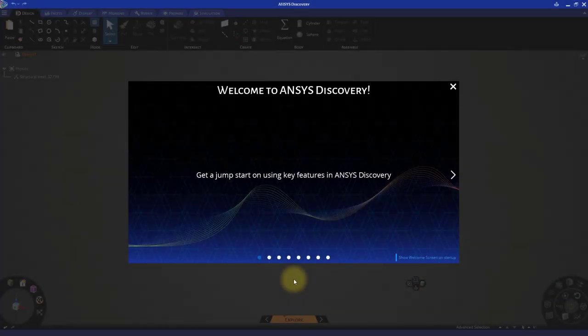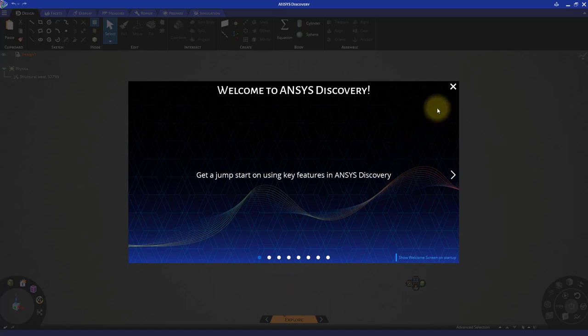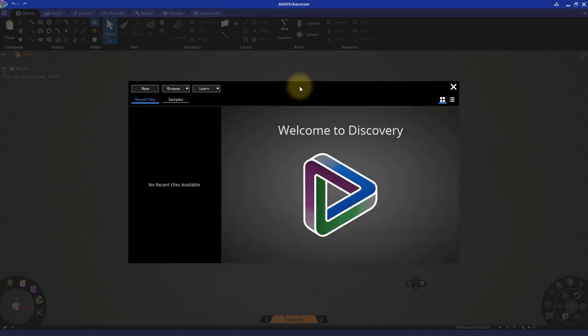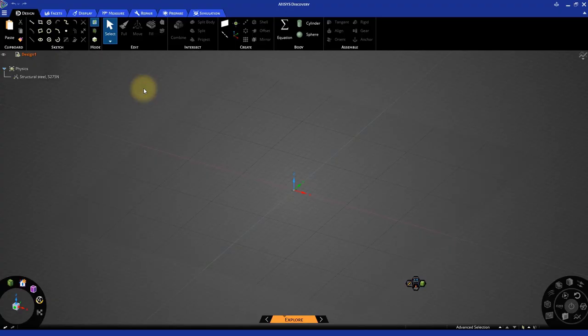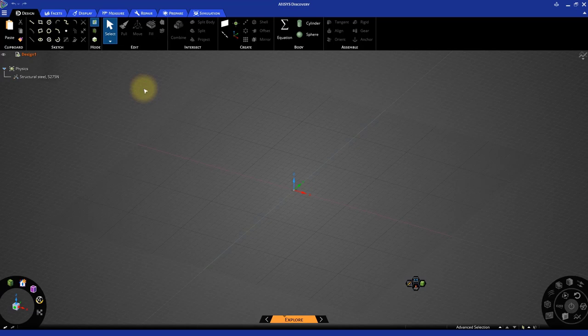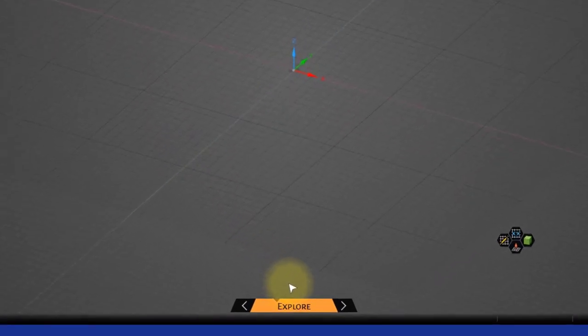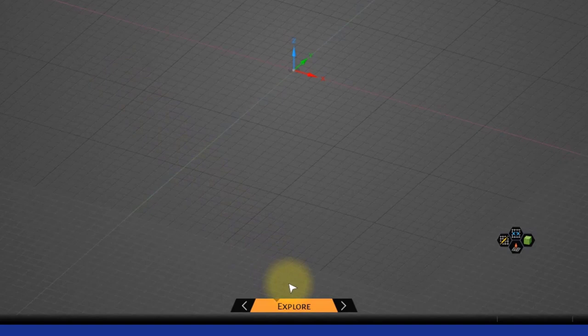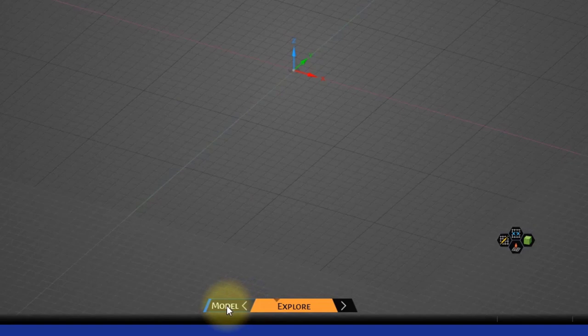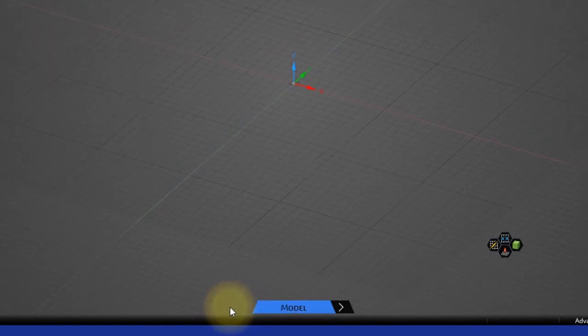Open a new session of Discovery. Close the welcome screen and click the new button to open a new session. By default, Discovery opens in the explore stage, which can be seen at the bottom of the window. For this exercise, let us switch to the model stage. Move the cursor over the left arrow of the stage navigator at the bottom of the window to highlight the model stage and select it.